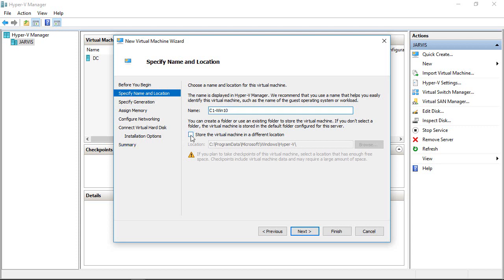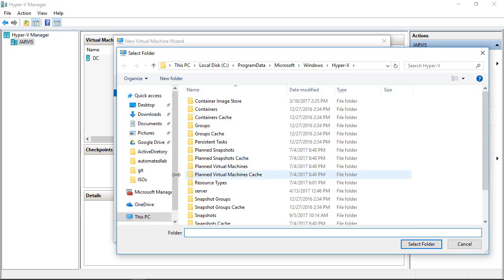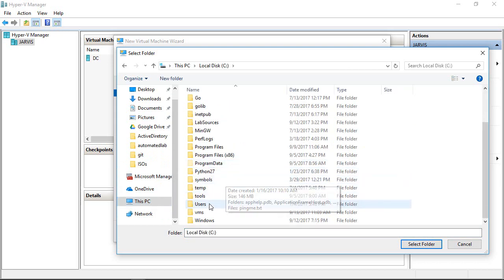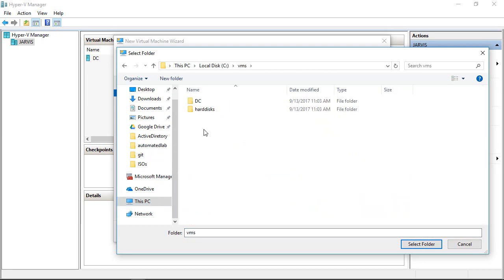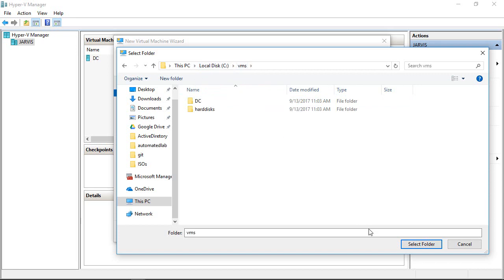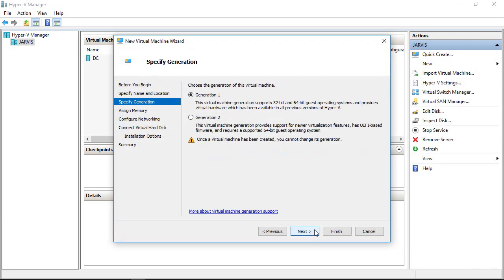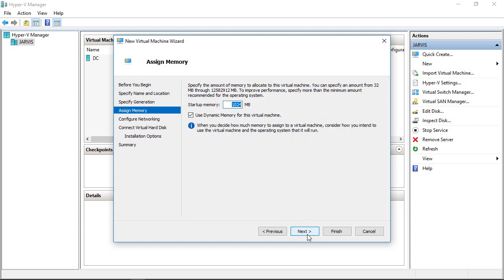Like we did last time, let's store the VM in a different location, which is C:\VMs. Click Next. Let's pick Generation 1. We can allocate 2 gigs of RAM for the client system as well and uncheck the dynamic memory.